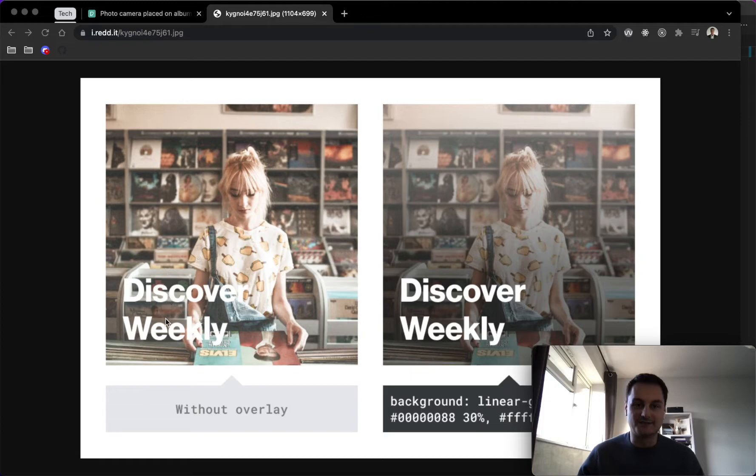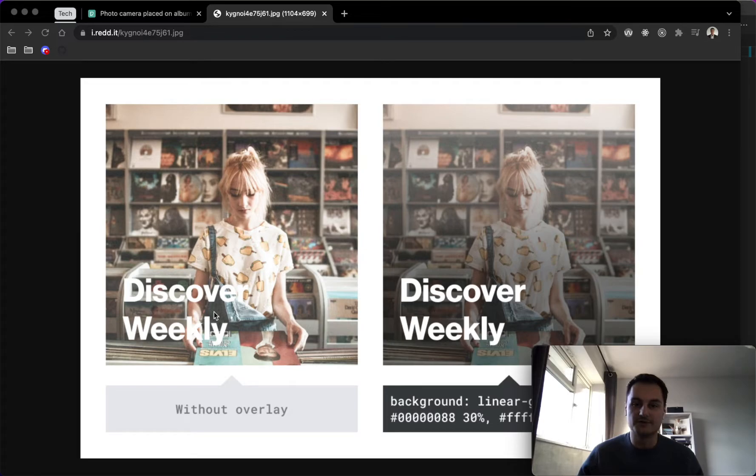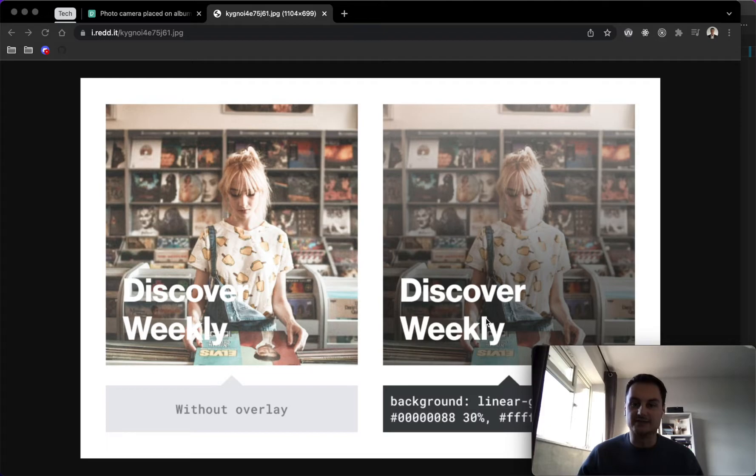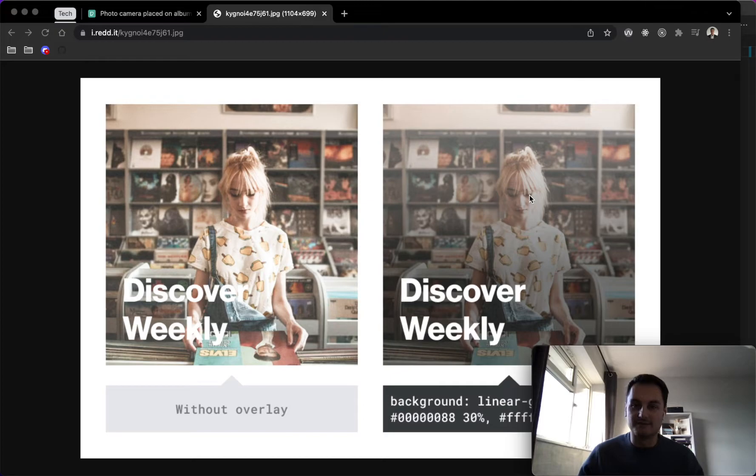We can see Discover Weekly. It's a bit difficult to see with some of the lighter background colors on that image, whereas as soon as you add that linear gradient overlay, you can see the text really pops out and it doesn't distort the image too much. It kind of makes it look okay, maybe better.